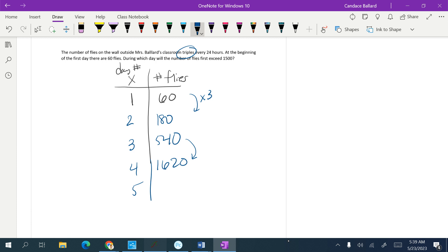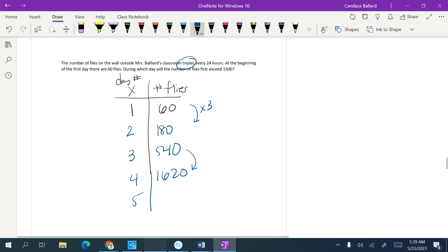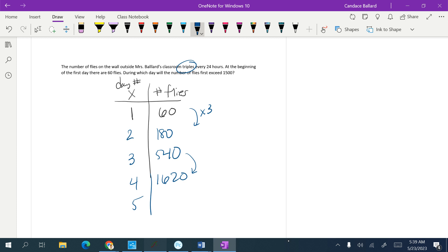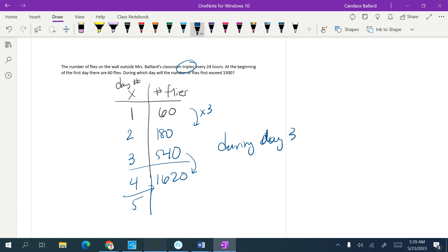In day 4, actually, during which day will the number of flies exceed 1,500? So this was the beginning of the day. The beginning of day 3 was 540, so the beginning of day 4 was 1,620. So somewhere during day 3, it exceeded the 1,500 flies.